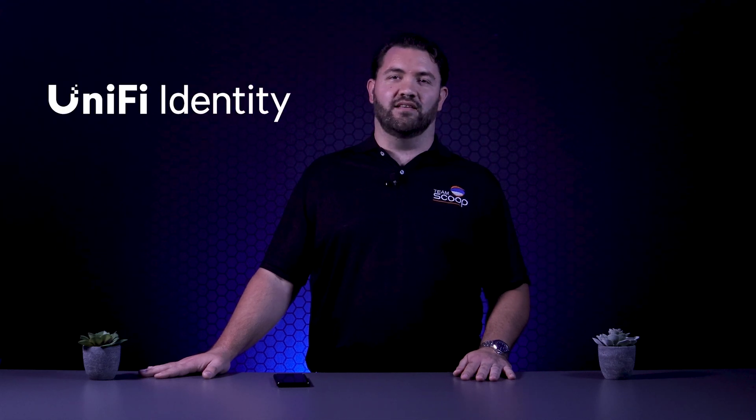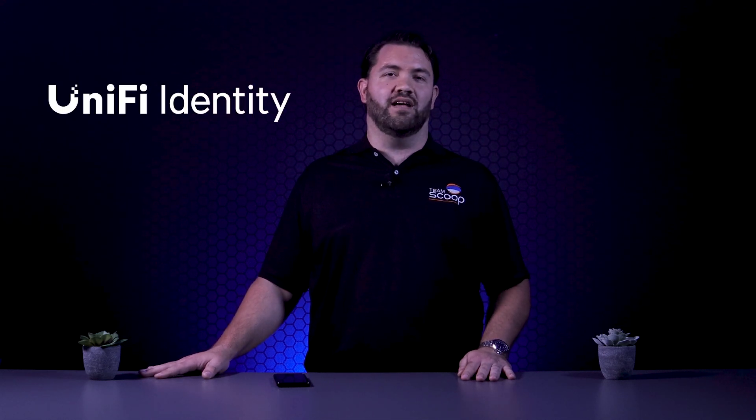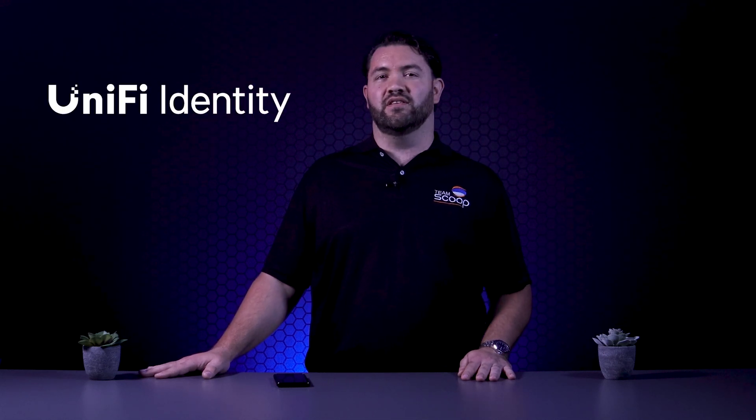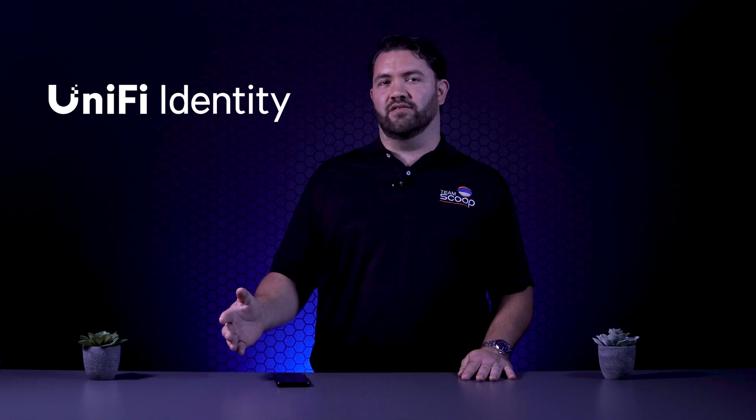Regardless of which version you use, we feel the UniFi Identity app will be super useful to anyone delving into the opportunities offered by the full UniFi ecosystem.